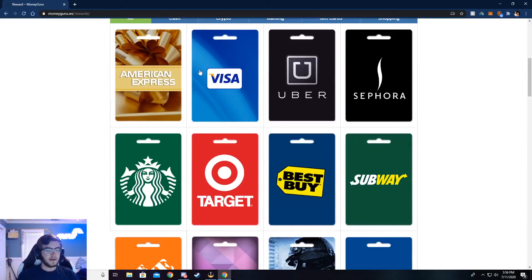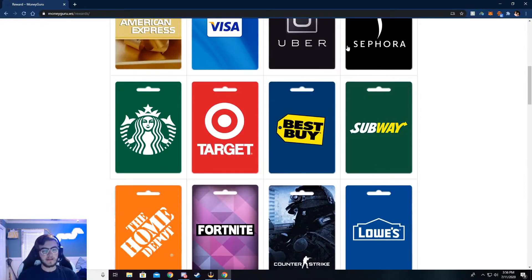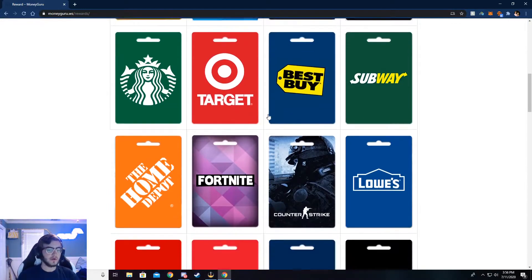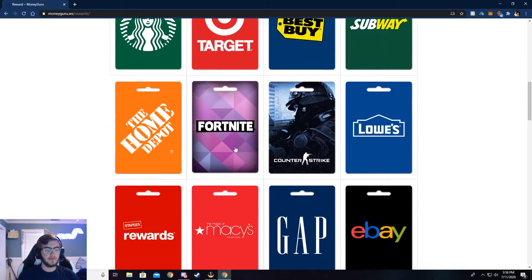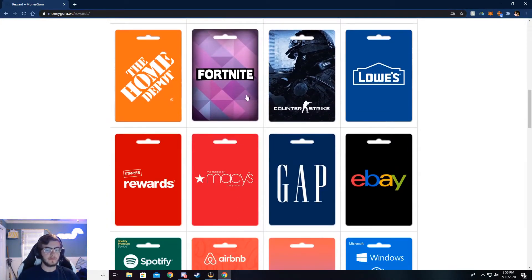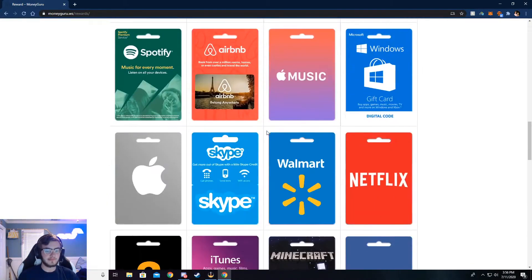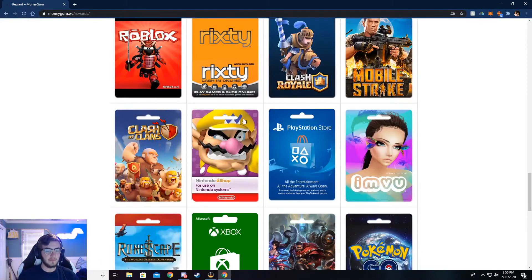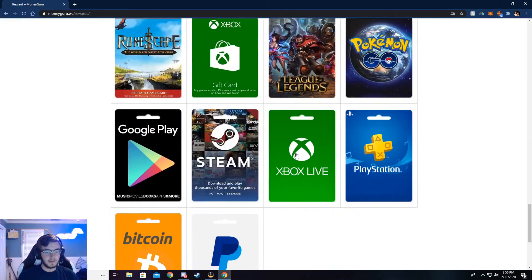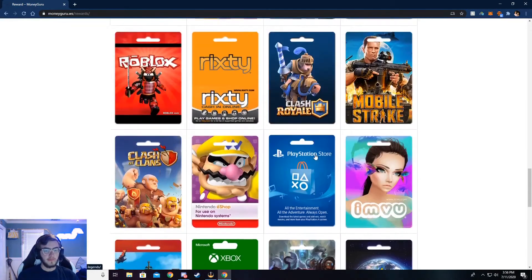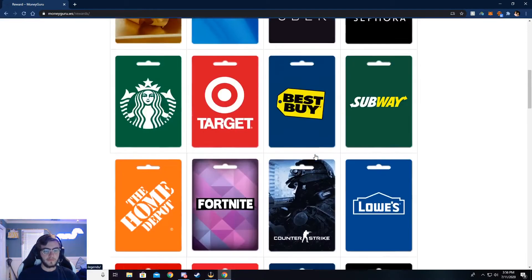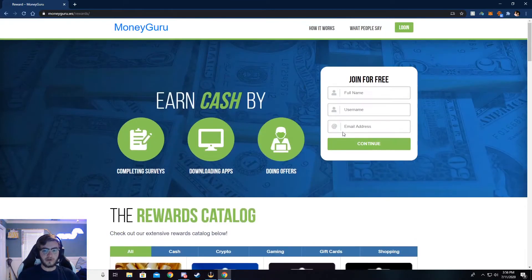You can get like some American Express, Visa, or like store gift cards like Best Buy. You can get food gift cards, game gift cards, especially down here at the bottom. There's a lot of like games and stuff, but that's very cool. And I'm going to show y'all how to do this.